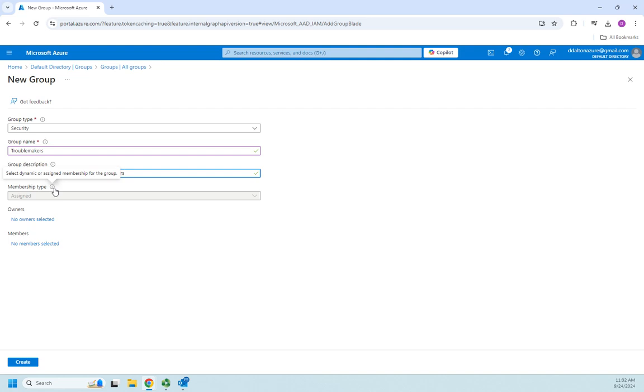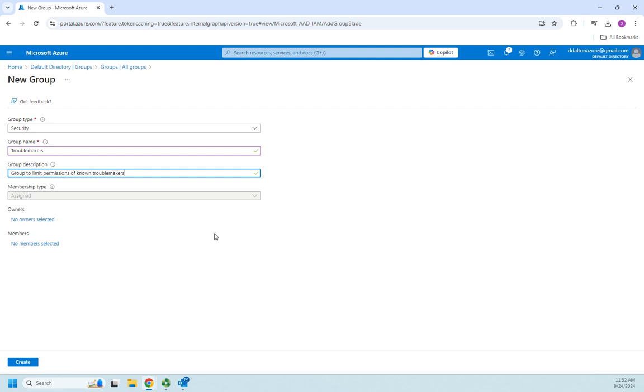Dynamic membership is based on searching Entra ID, searching all the users and groups and looking for specific key things. For example, I had both of these in the department of Gryffindor, so I could create a group for Gryffindor and say look through and find everybody whose department is Gryffindor, put them in this group. That will automatically add and remove people. If this is a troublemakers group I'm manually assigning, if I decide George is no longer a troublemaker I have to manually take him out. Let's say instead we had a dynamic group and George was in Gryffindor. If we change that description from Gryffindor to graduated, that takes him out of that Gryffindor group.